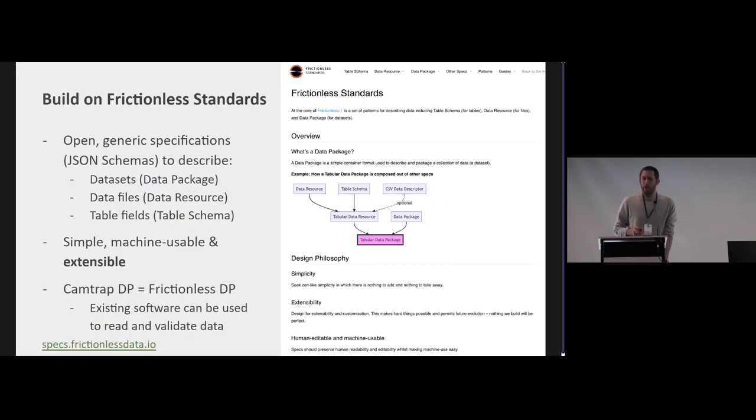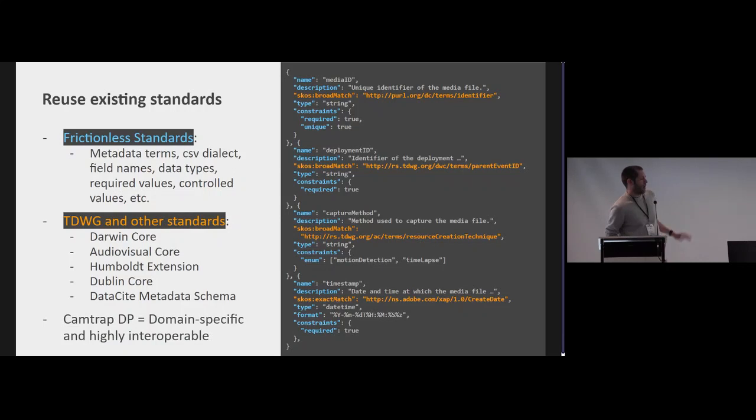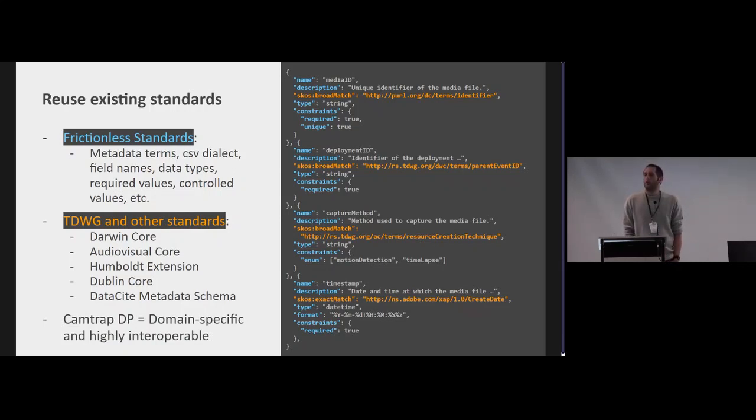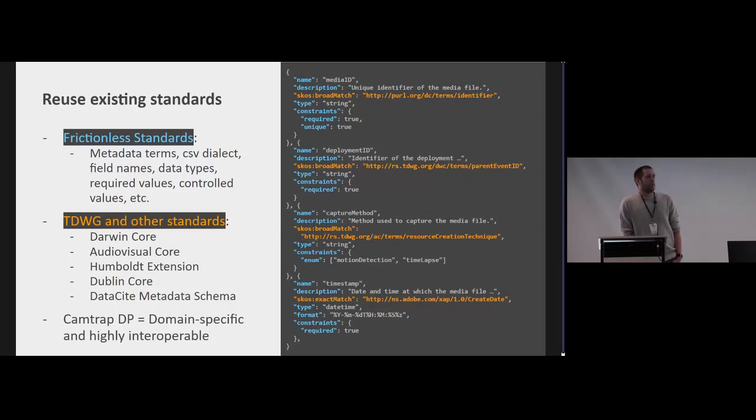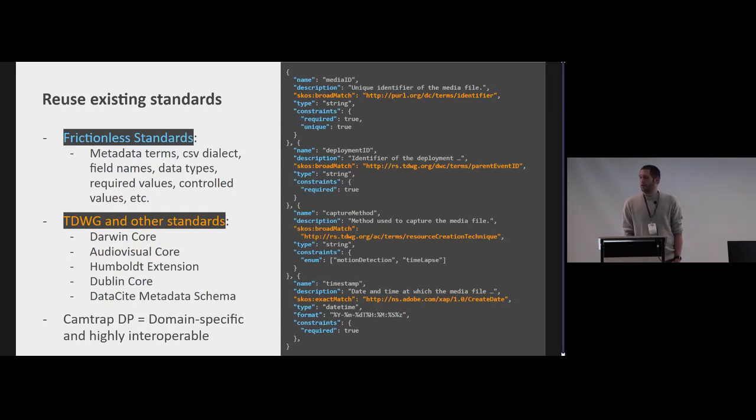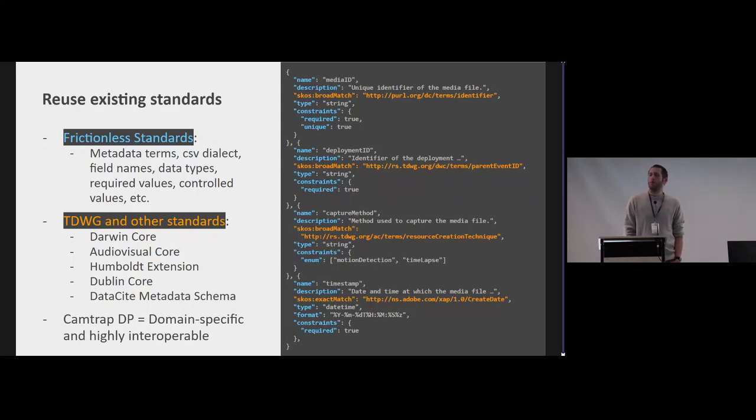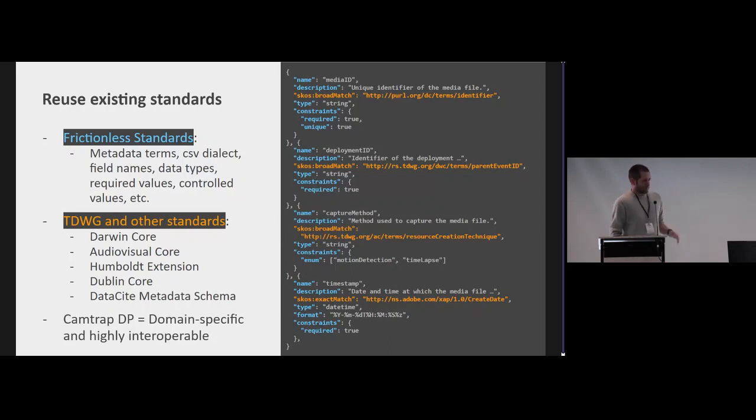To give an example, on the right you see how we defined a field in or a table in Camtrap DP. All the blue elements are coming from frictionless, so those are terms like the name of a field, description, whether a field is required or unique. All of those properties can be defined in frictionless. And then we also link out to existing standards like SKOS, Darwin Core, or the Audiovisual Core. And the way we do that is we have field names that make sense for us in Camtrap DP, but we link out to those standards basically saying this is the same thing as that definition over there.